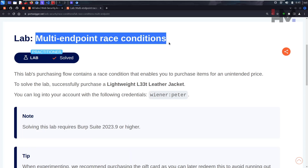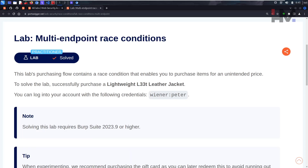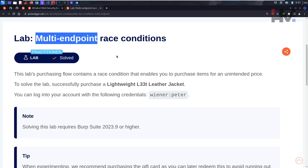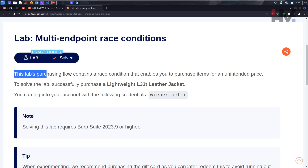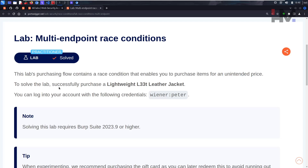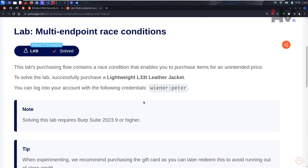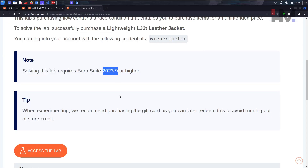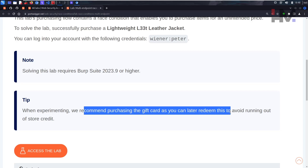This lab is about a multi-endpoint race condition — not a single URL, you need multiple URLs for this to work. The lab's purchasing flow contains a race condition that enables you to purchase items for an unintended price. To solve the lab successfully, you need to purchase a lightweight leather jacket using the provided credentials. It also recommends purchasing a gift card when experimenting so you can redeem it later.